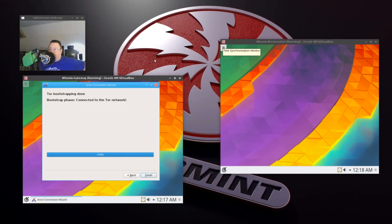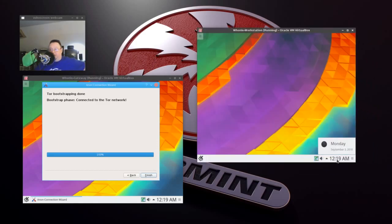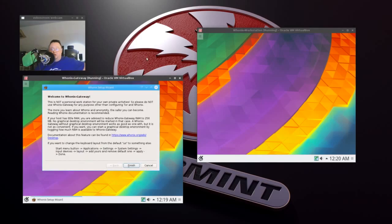It's establishing the network. We'll get this to where it's running and that'll pretty much be it. At that point you can play with it and see what it does on your own. You might have to fix your clock — then again, you might not want to fix your clock. Connected to Tor network — Finish. It tells you this is not a personal workstation for your own private activities. Please do not use the Whonix Gateway for any purpose other than configuring Tor in Whonix. The workstation is where you do your actual browsing. This is your connection to the internet. You have to run these both at the same time for it to work right.